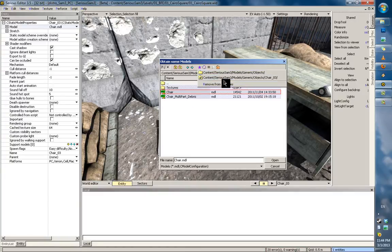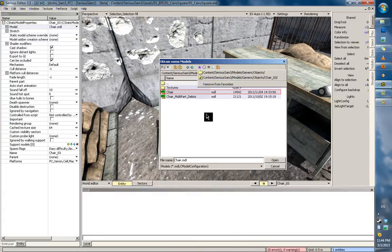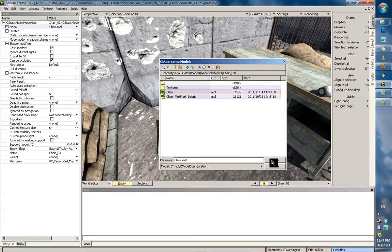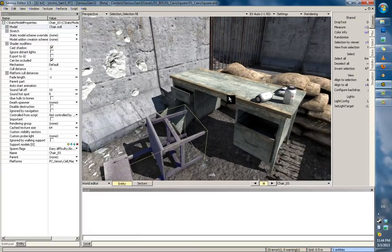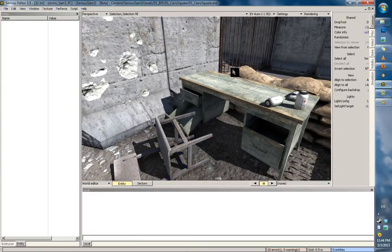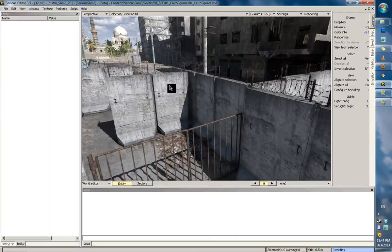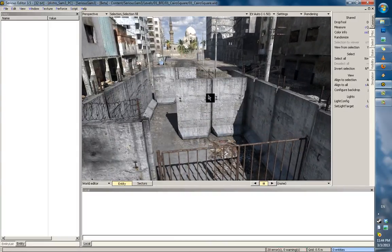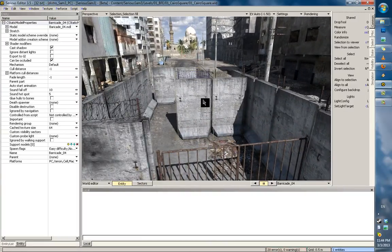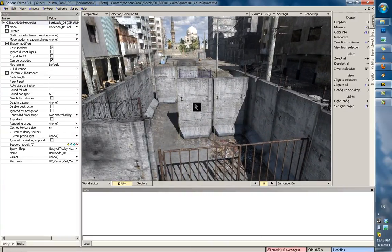I recently reset my editor to default to make this tutorial, so I've lost all of my own folders. Let's take some other objects on our scavengers hunt — let's see where these road barriers are located.